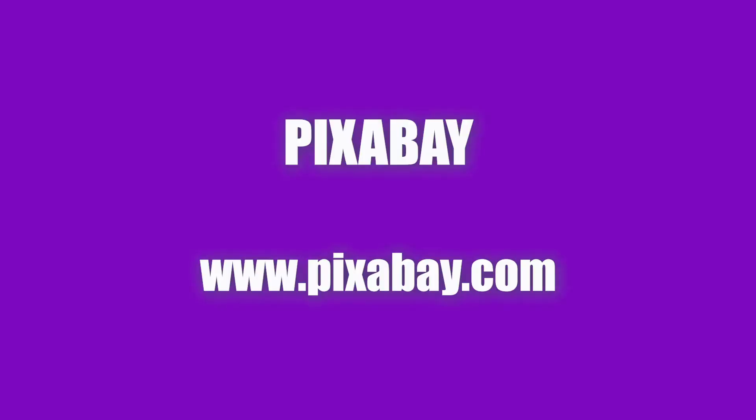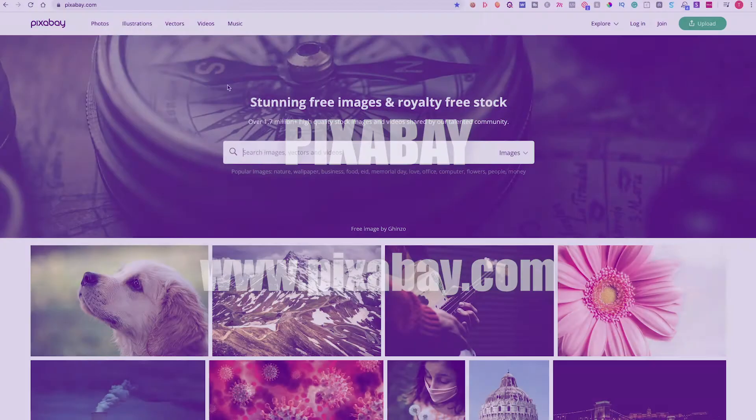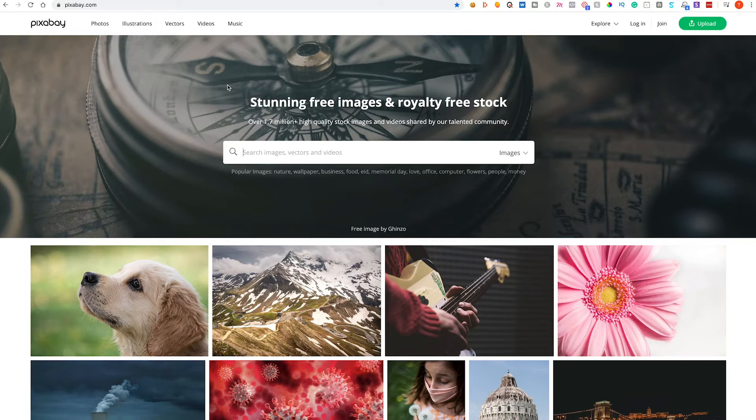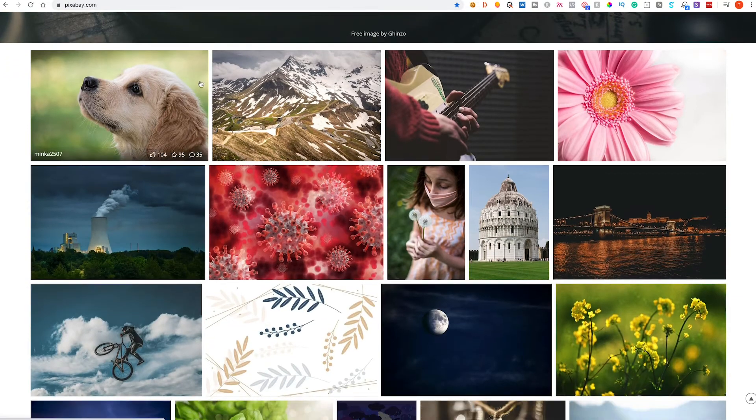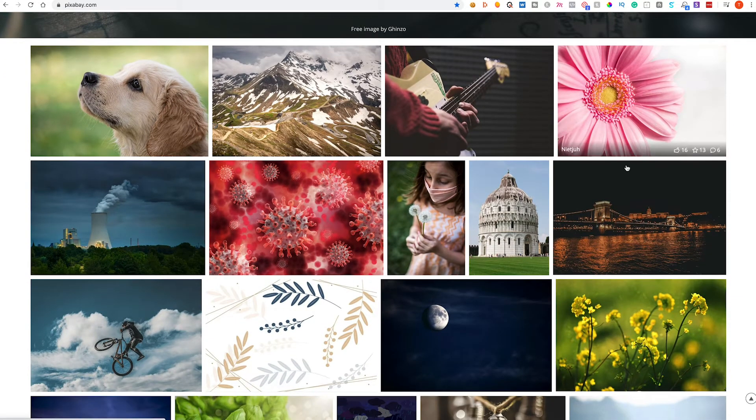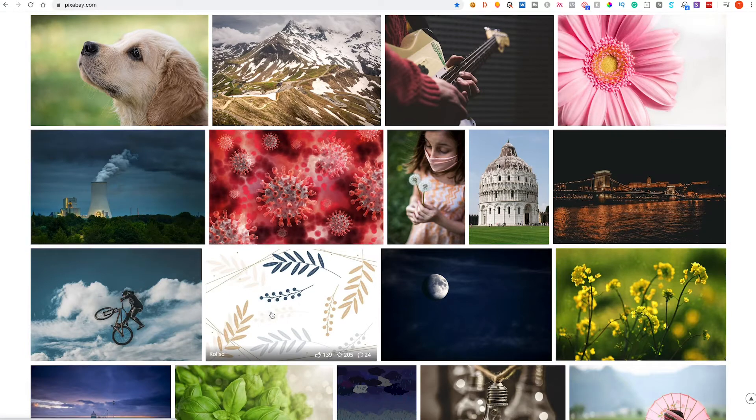Next we have Pixabay. Now again, Pixabay has been around for a little while now. I discovered this quite a few years ago around a similar time that I discovered Unsplash. Now what's great about Pixabay is it contains a little bit more than photography.